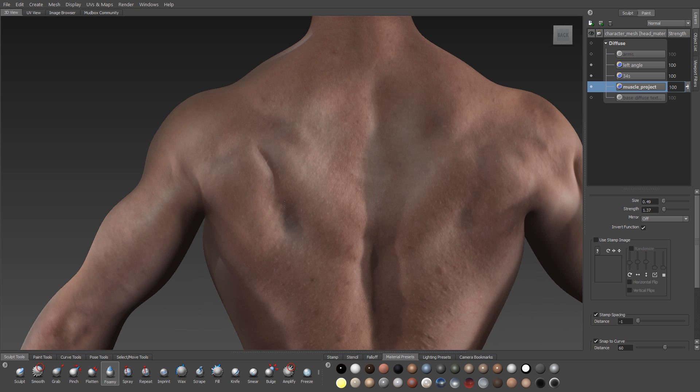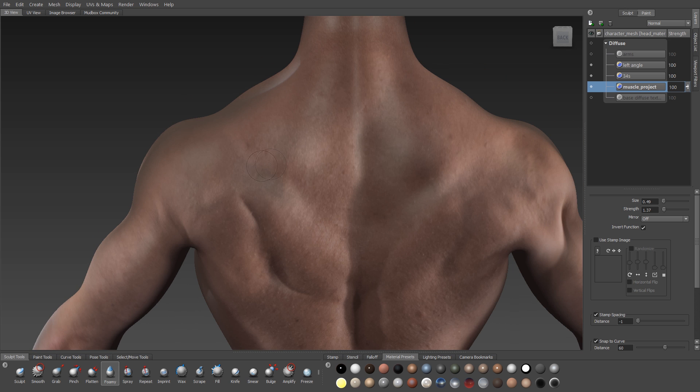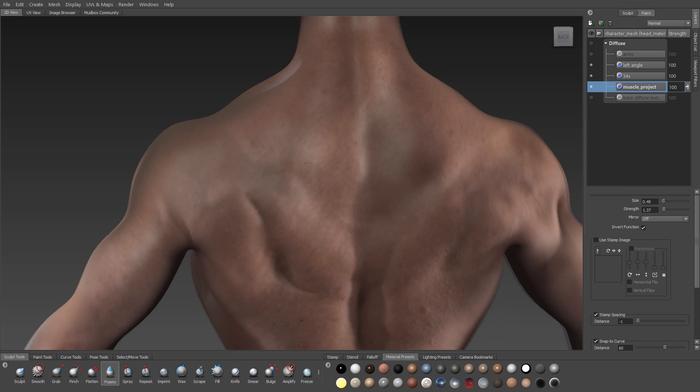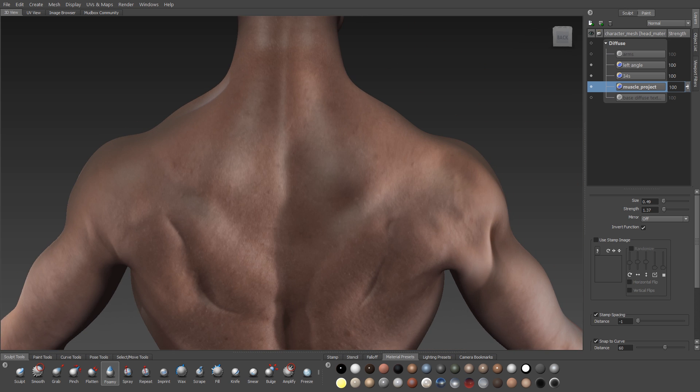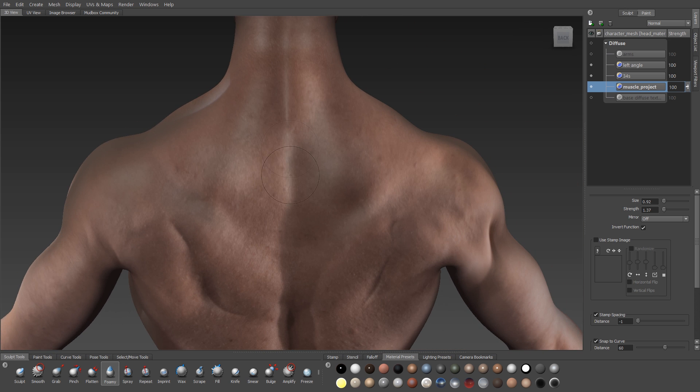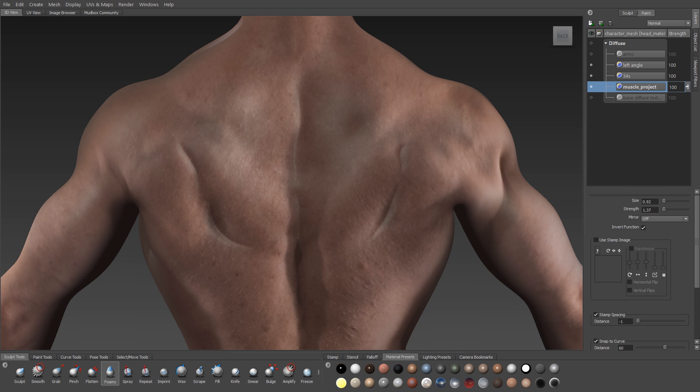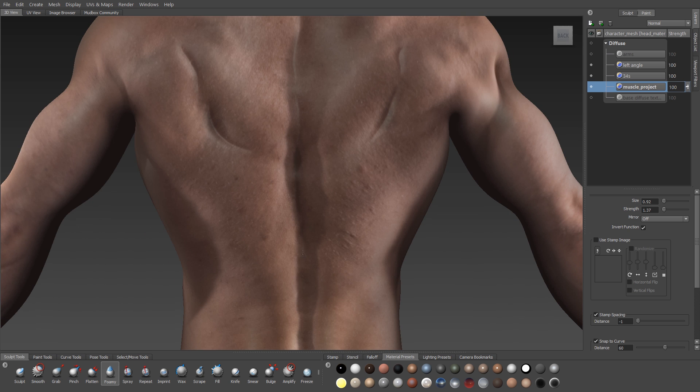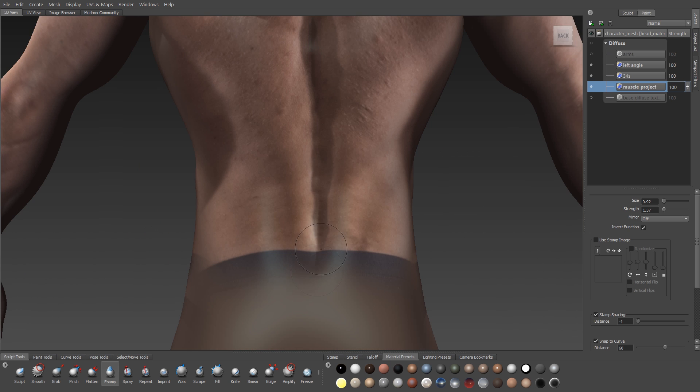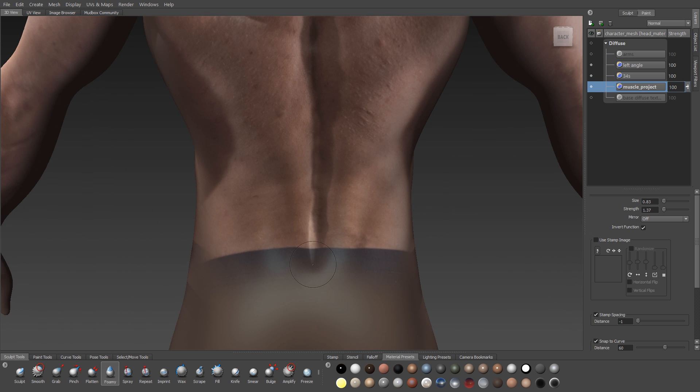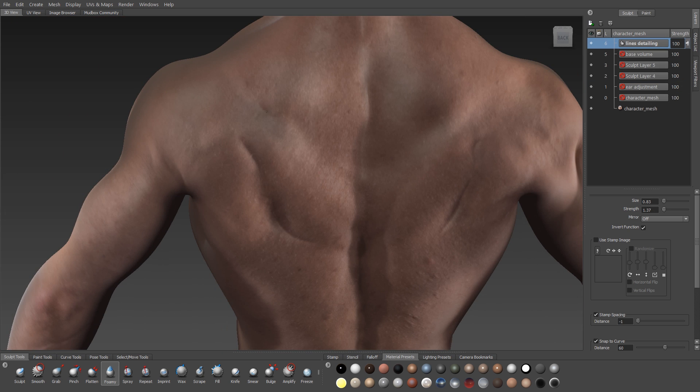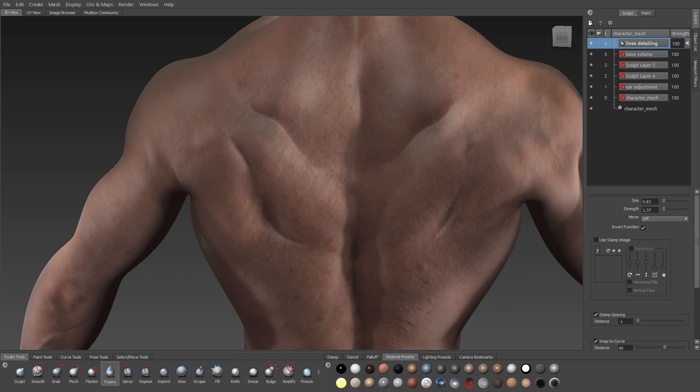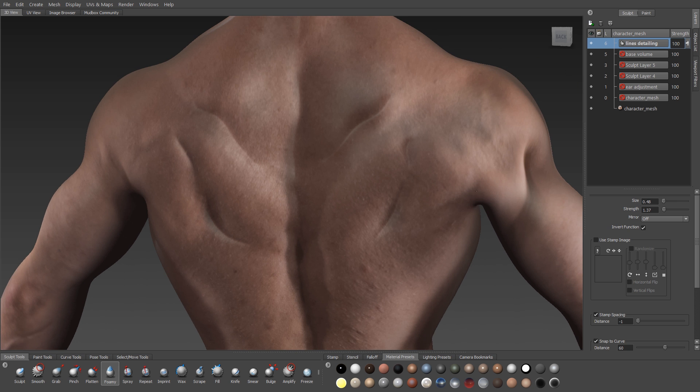The back is challenging for an artist because it tends not to have the same level of definition as the front of the body, and we end up with a mismatch where the front of our sculpture looks extremely detailed and the back tends to look plain by comparison.